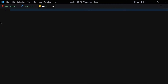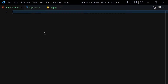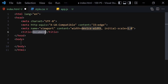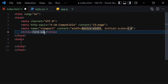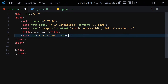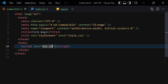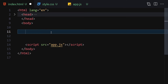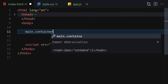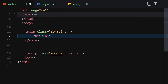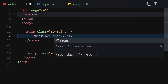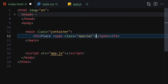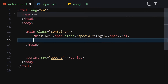Let me zoom in a bit. Now let's jump into our HTML. Write the doctype, then our form-web title, and link it with our CSS and JavaScript. For the HTML body, write a main with a class of container. Inside this main, write an h1 with 'Please' and wrap it with a span with a class of 'special', then write 'Login' inside it.